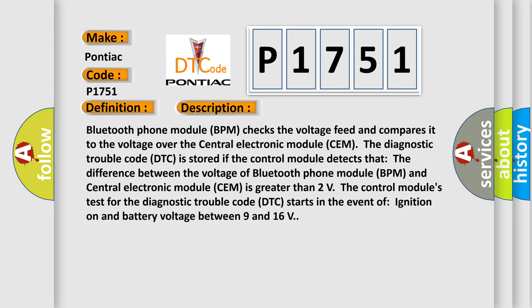The control module's test for the diagnostic trouble code DTC starts in the event of ignition on and battery voltage between 9 and 16 volts.